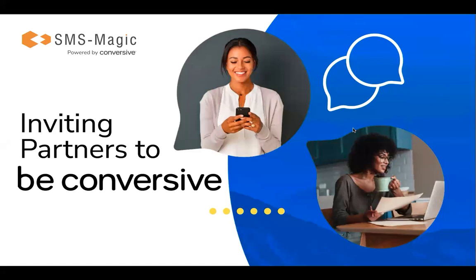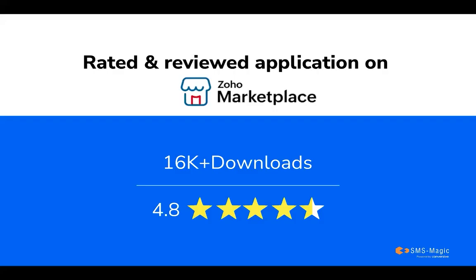Hello, everyone. Today, I'm happy to give you a quick walkthrough of how SMS Magic integrates with Zoho.